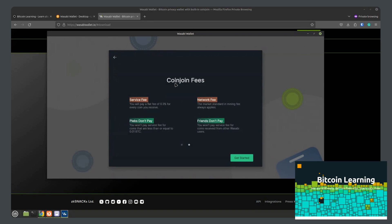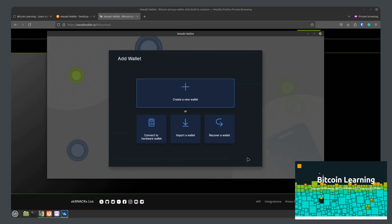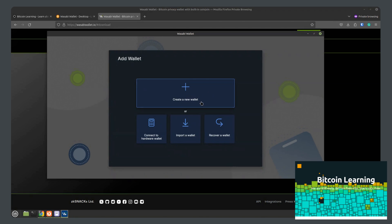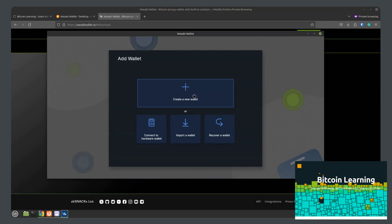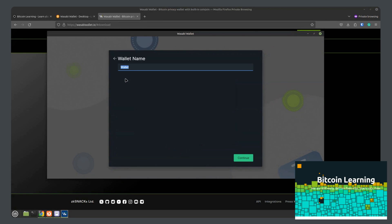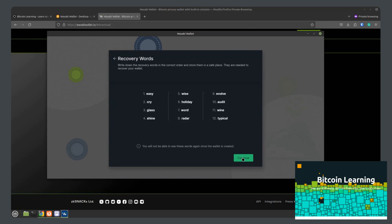Here you have CoinJoin fees. And it explains the fees a little bit. Get started by creating a new wallet. And then here is the same area where you would click recover a wallet or import the wallet if you already had a seed phrase. Here you can name the wallet anything you would like. We'll just call it wallet1 and click next.